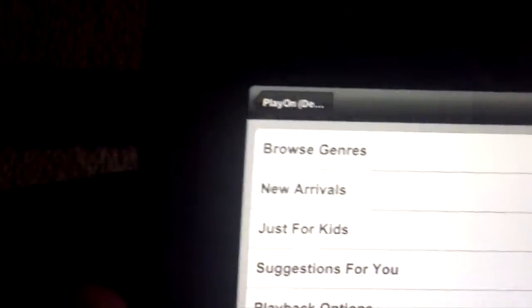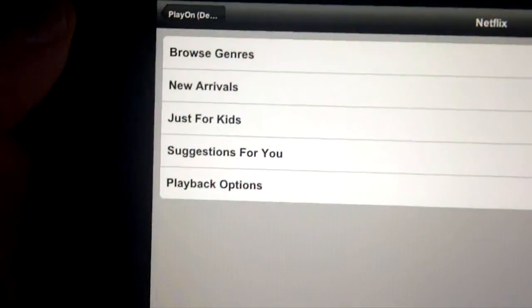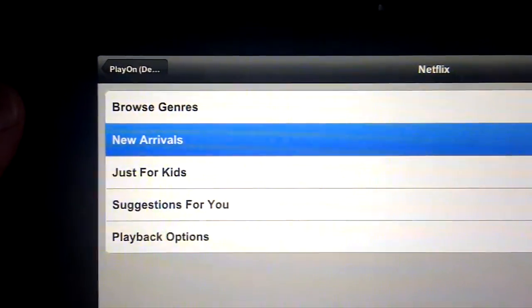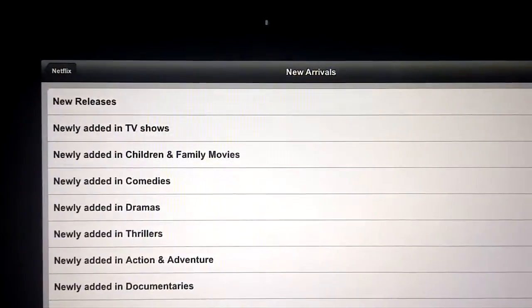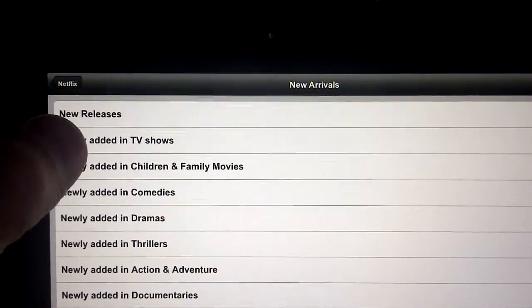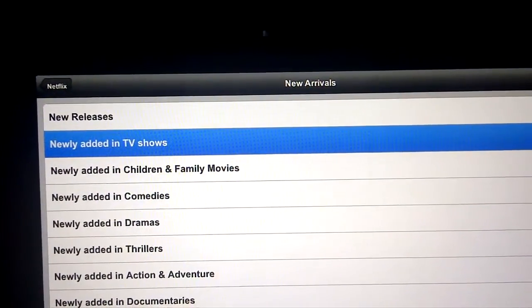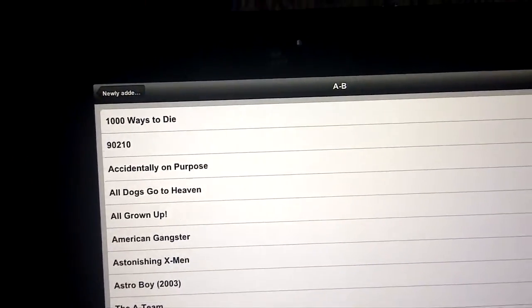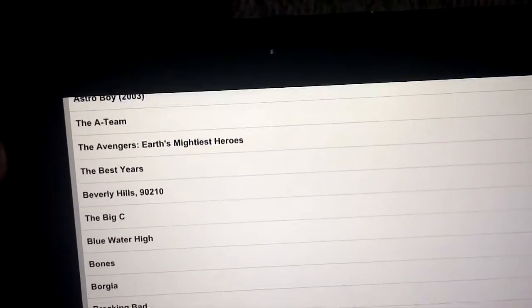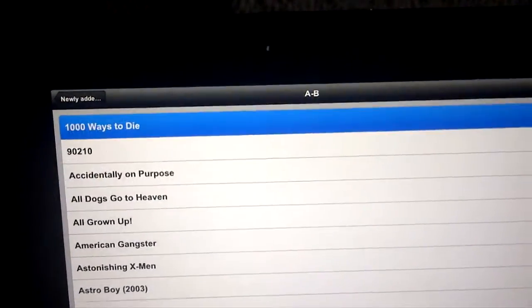Now we'll go to New Arrivals. Newly added TV shows. Apologize for the focus there. A to B.